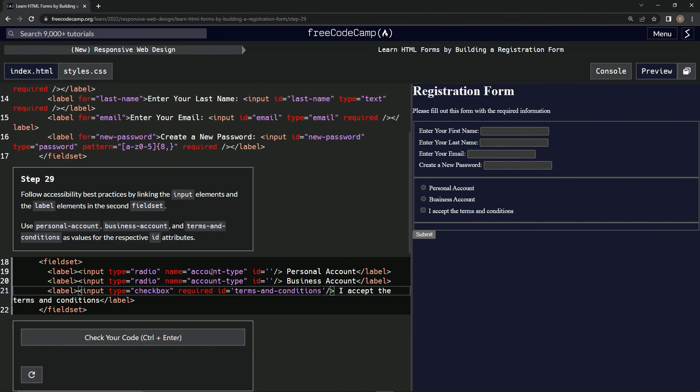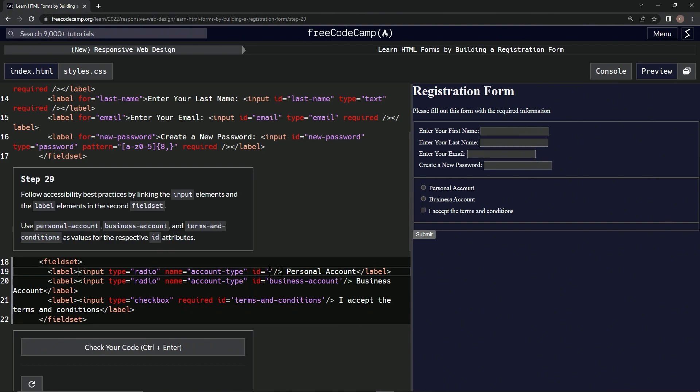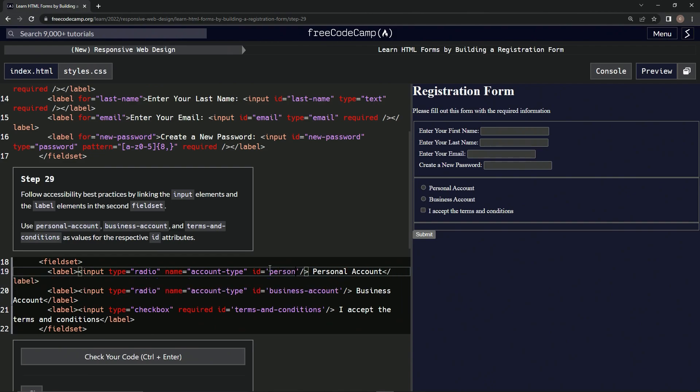This one's going to be business account. And then this one's going to be personal account. Let's check it.